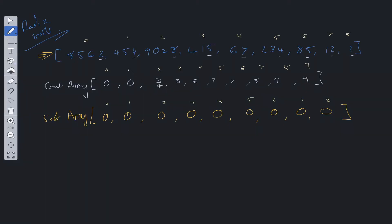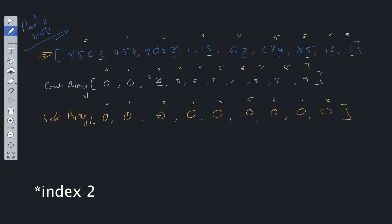So why have we done that? In order to work out the position at which these values go — say we find a two, we look at index two within the count array and see that it needs to be added to the sorted array at position three. The index is two, so it's position minus one, meaning the first two that we find is going to go at position two within the sorted array.